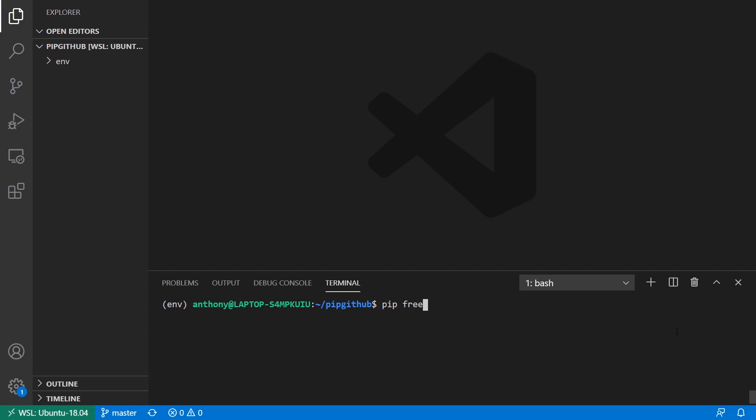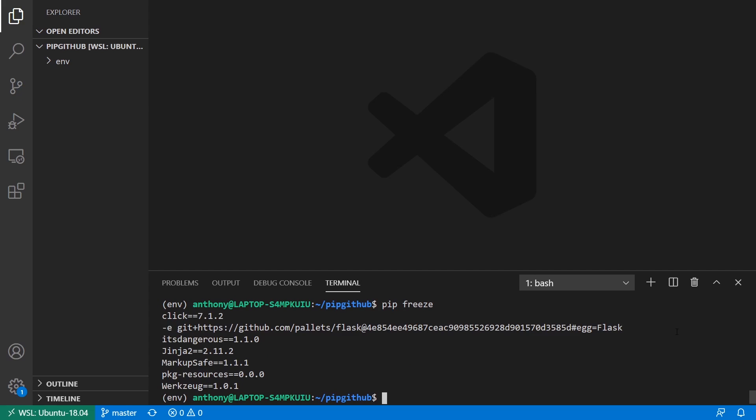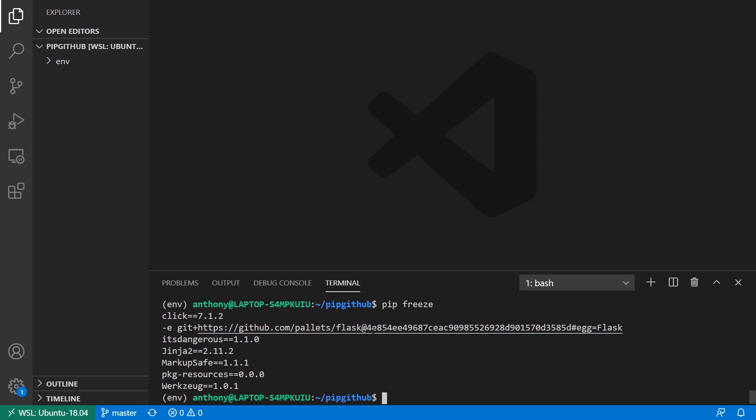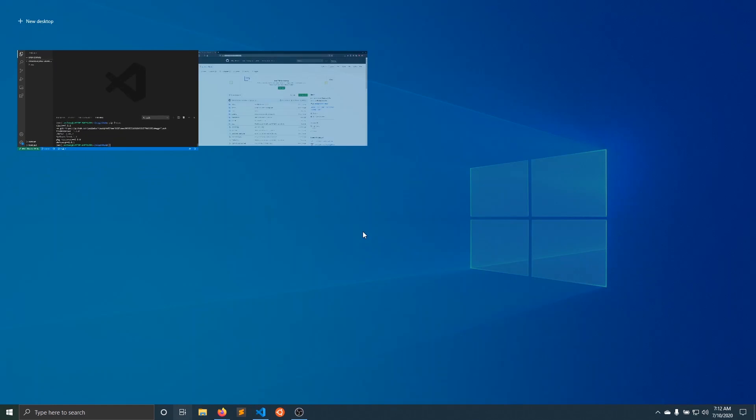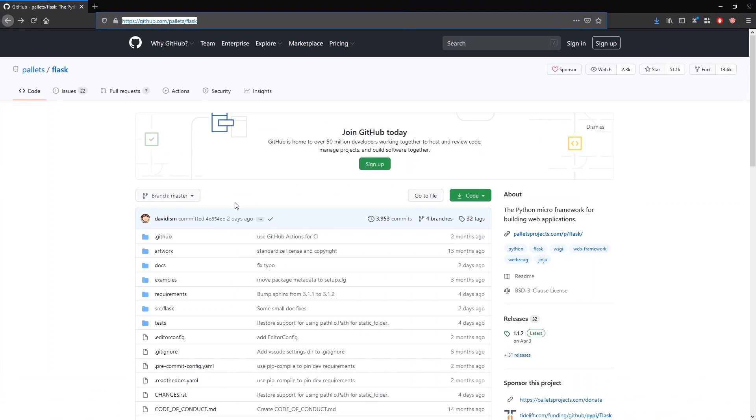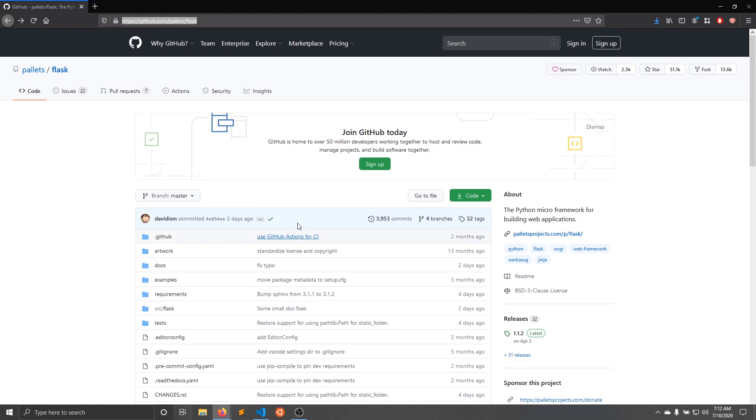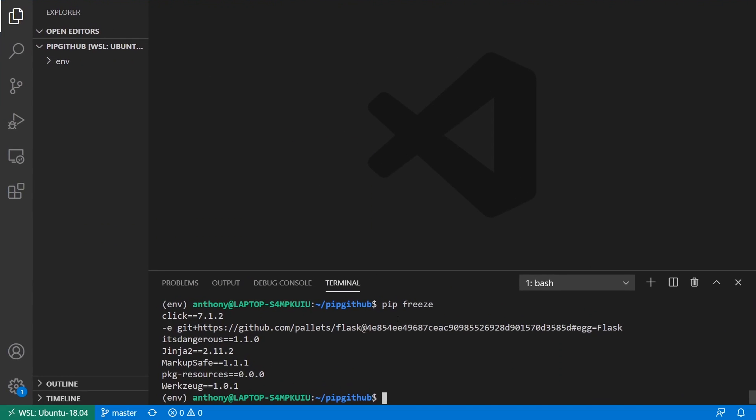And it's installed. So now when I use pip freeze, instead of seeing Flask 1.1.2, I see this. I see this GitHub URL here and it has a particular commit version. So 4E854. If I go over to GitHub and look, we see 4E854E. So they have the same commit hash.